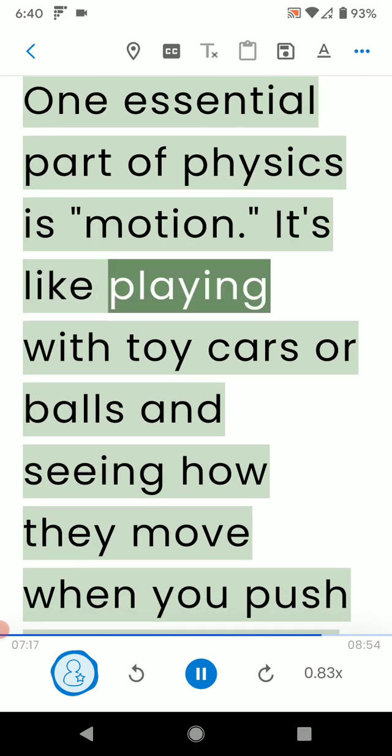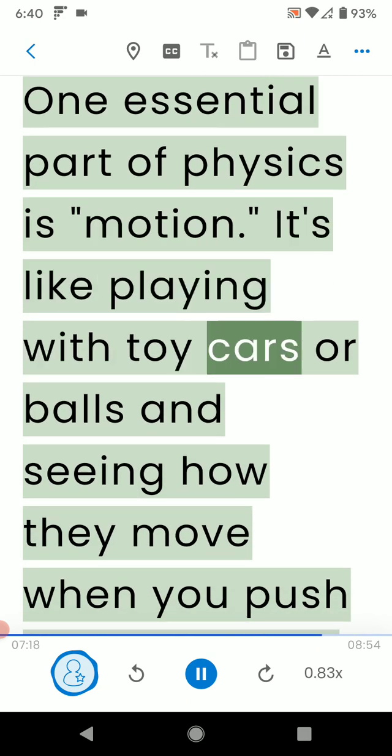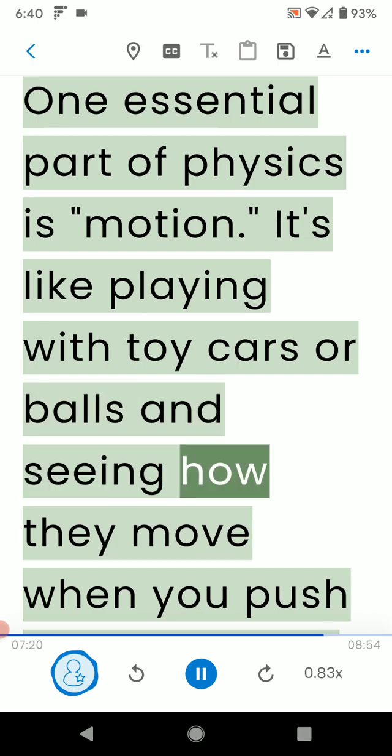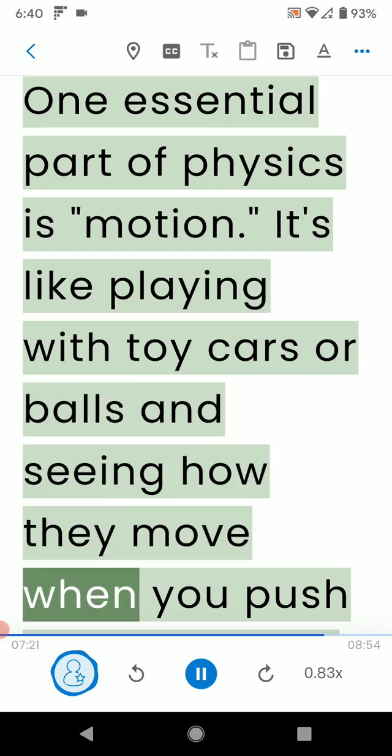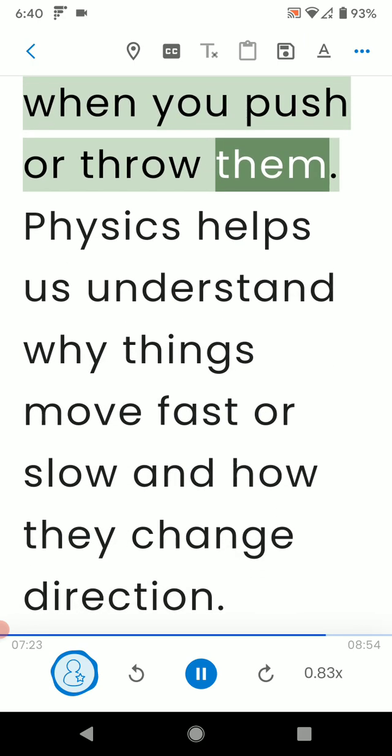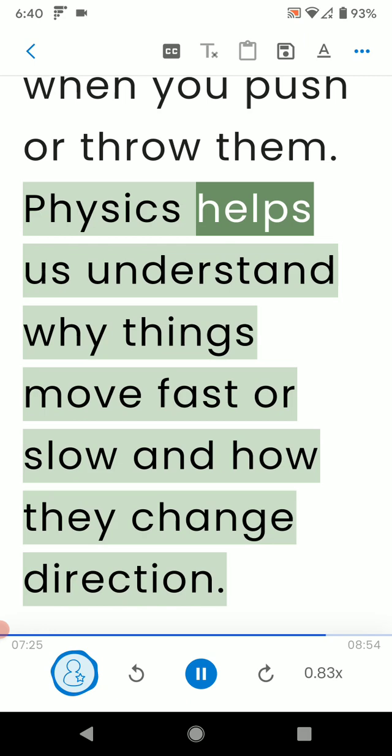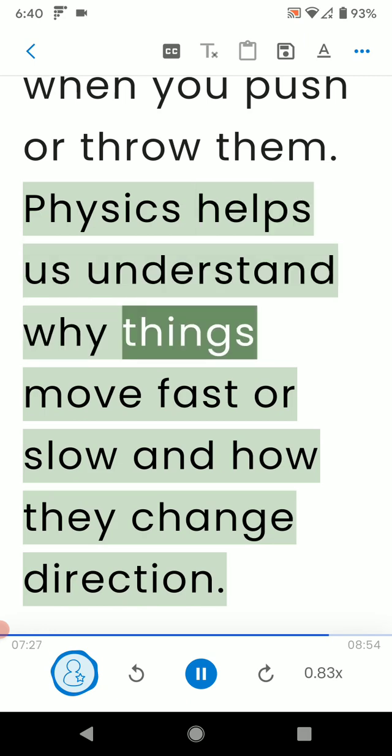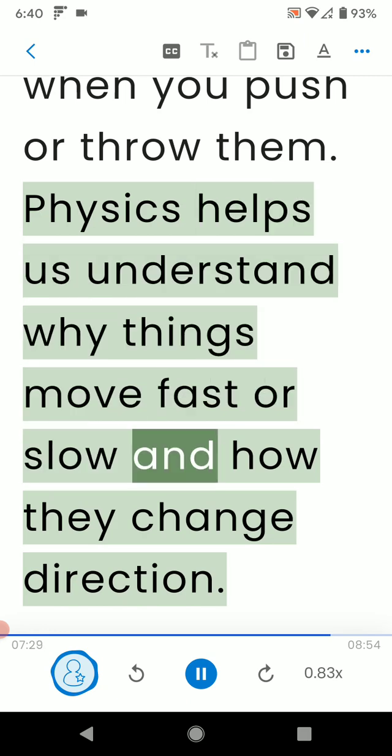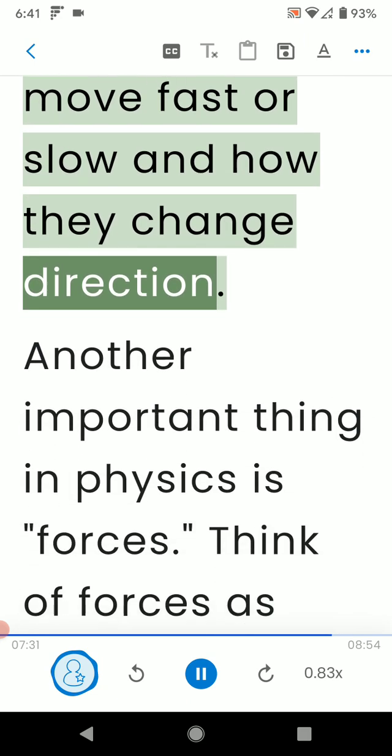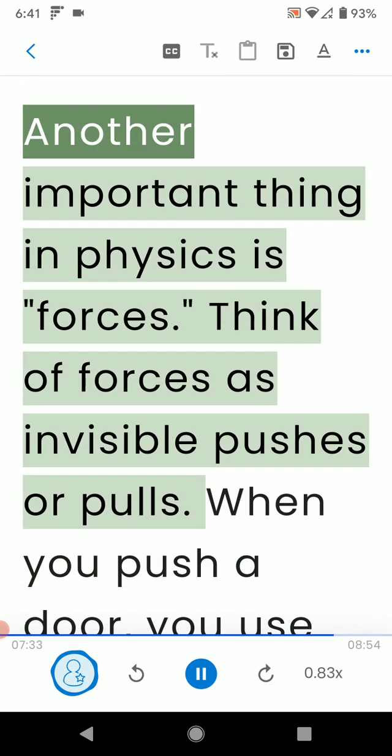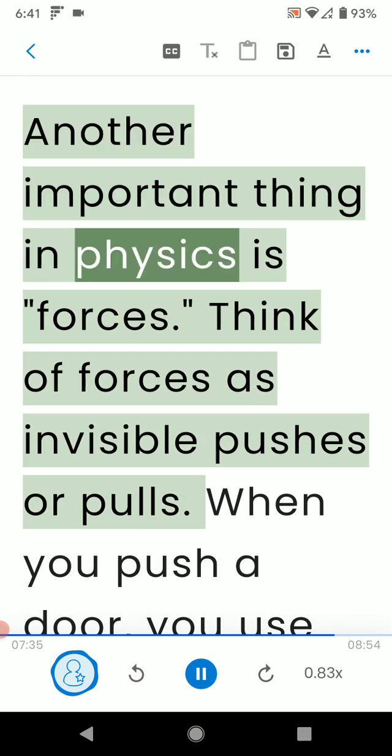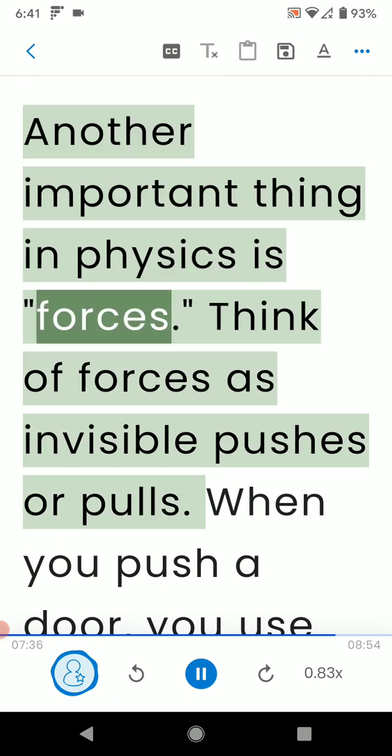It's like playing with toy cars or balls and seeing how they move when you push or throw them. Physics helps us understand why things move fast or slow and how they change direction.